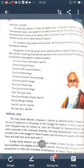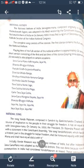The complete song consists of five stanzas. The first stanza contains the full version of the national anthem. The playing time of the full version of the national anthem is approximately 52 seconds. A short version consists of the first and last lines of the stanza and is also played on certain occasions.